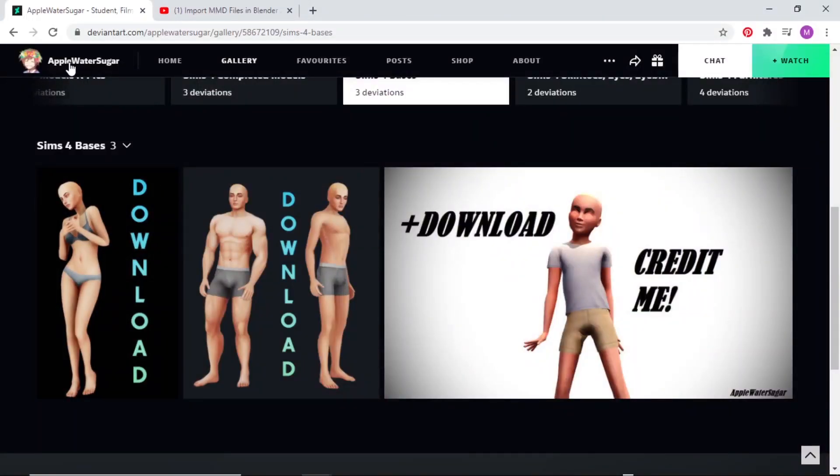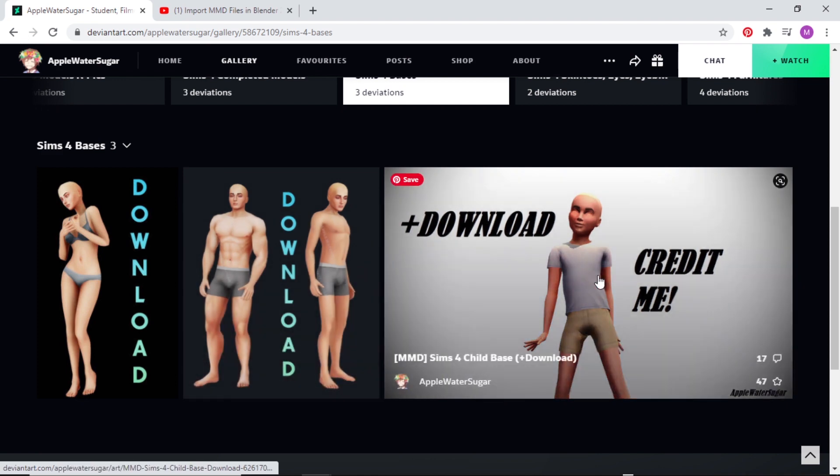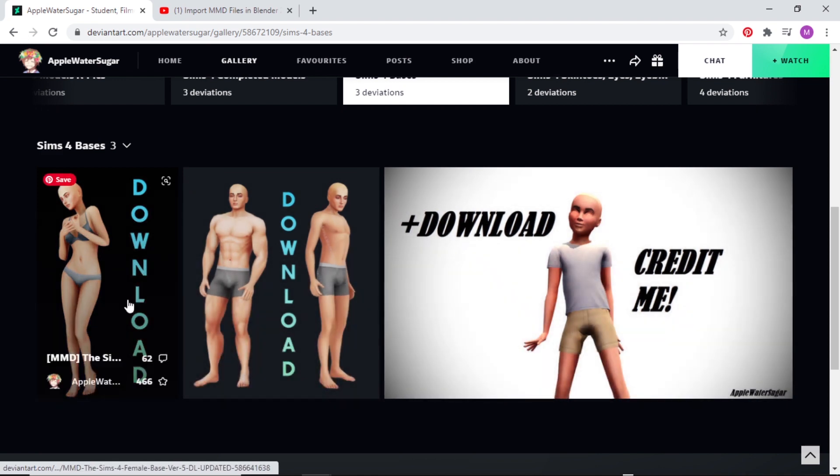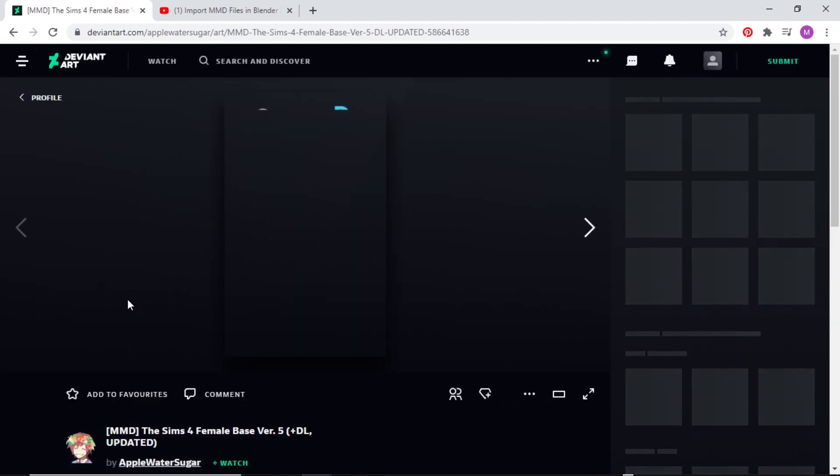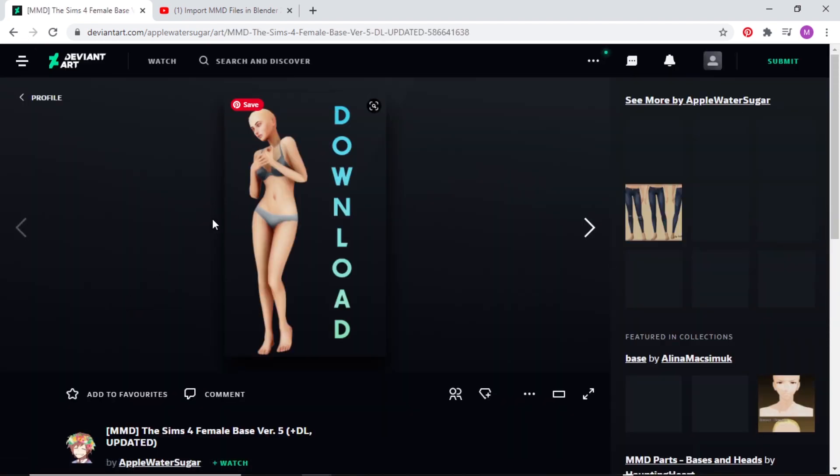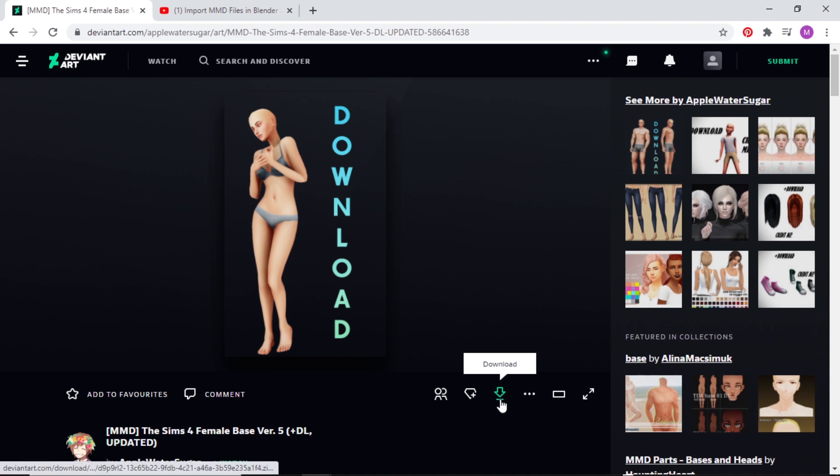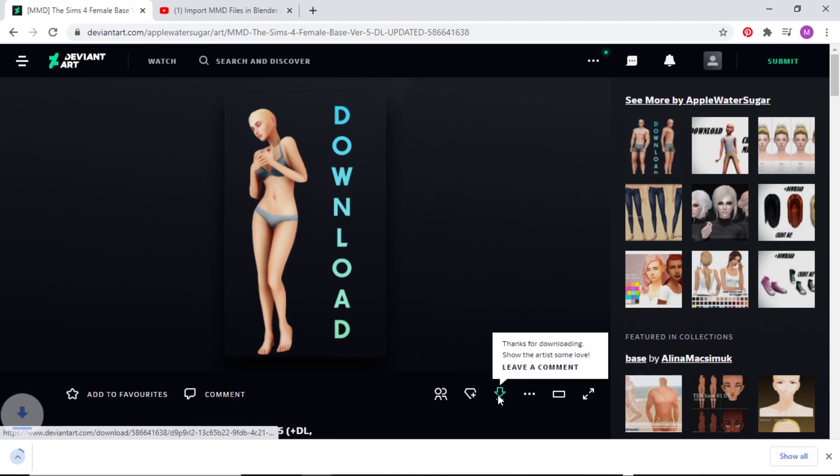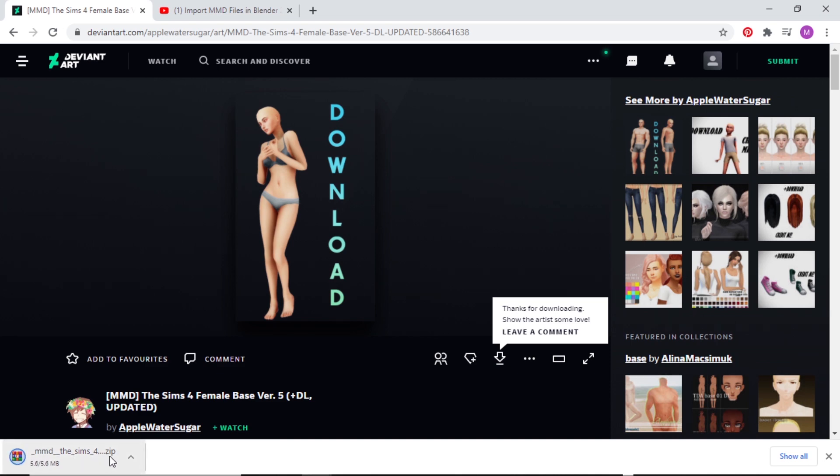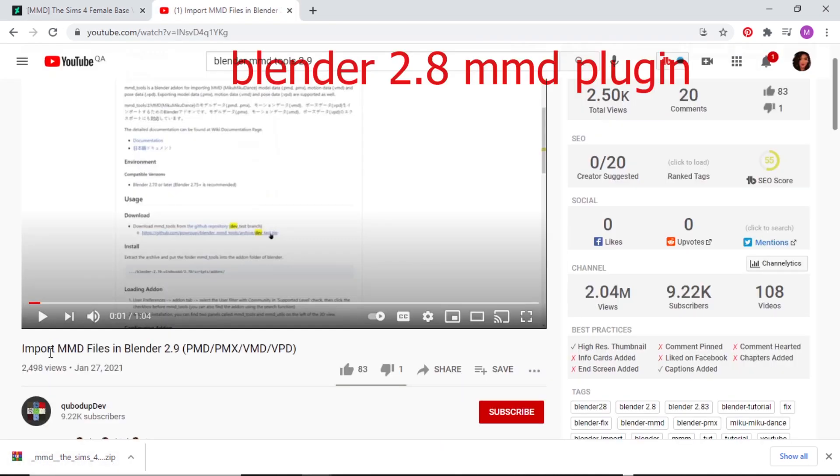First of all, you need to go to DeviantArt. Remember Apple Water Sugar? Yeah, find whichever base that you want. There's three bases: children, men, and female. I want female. Now download it. Download the baby.